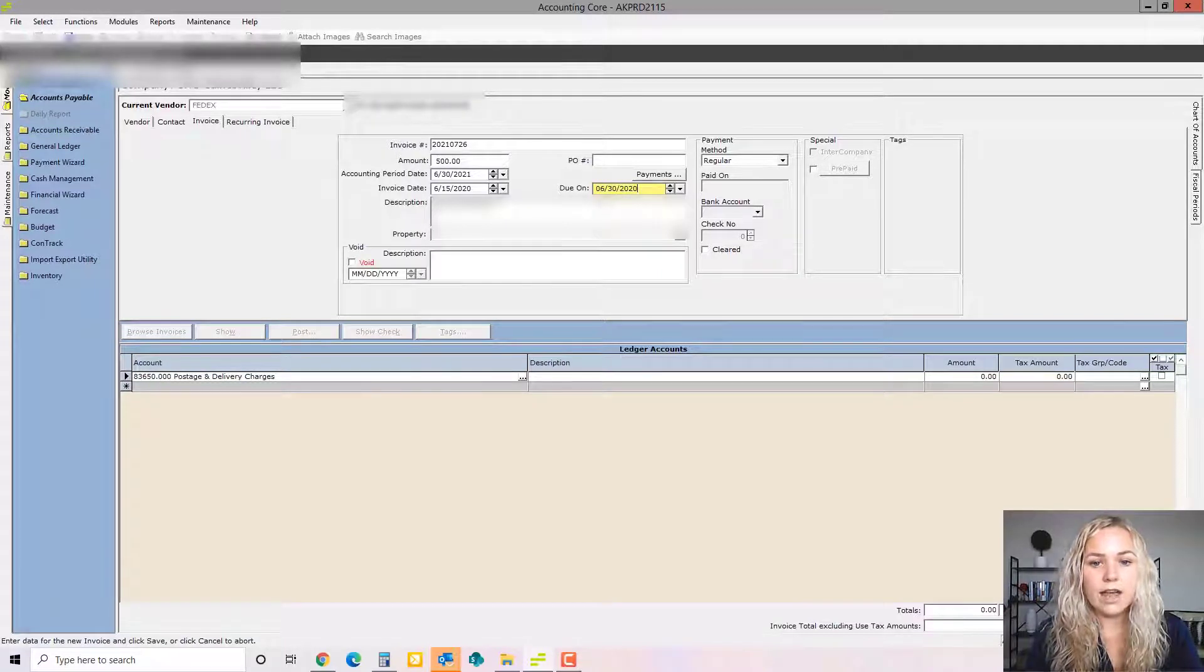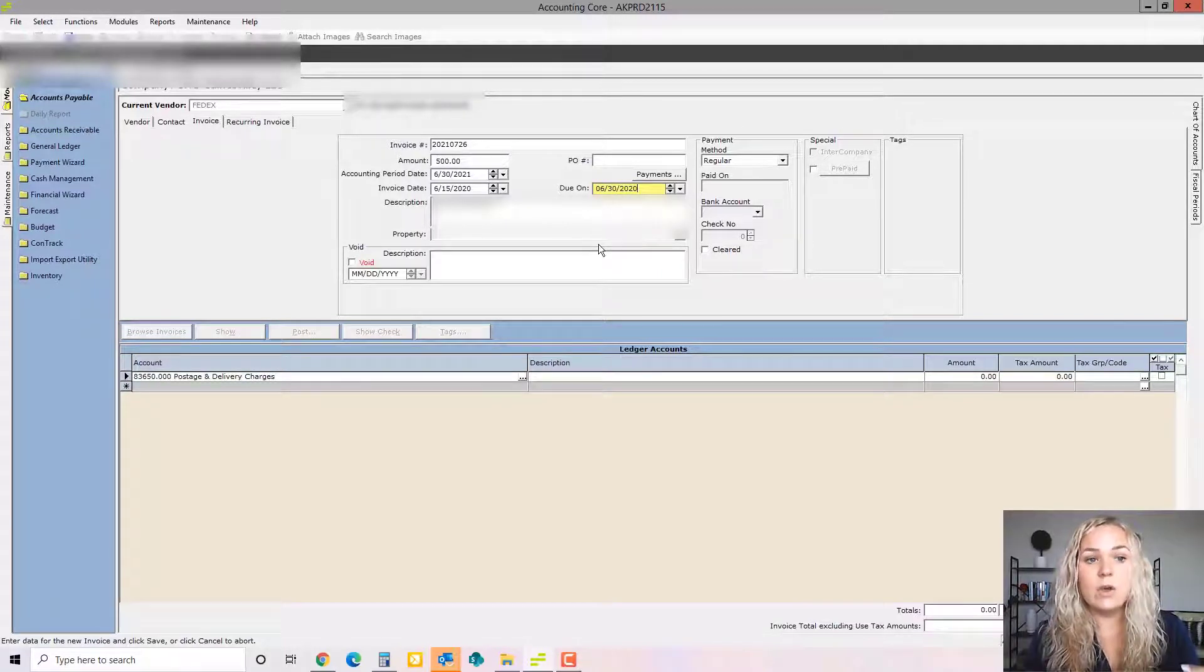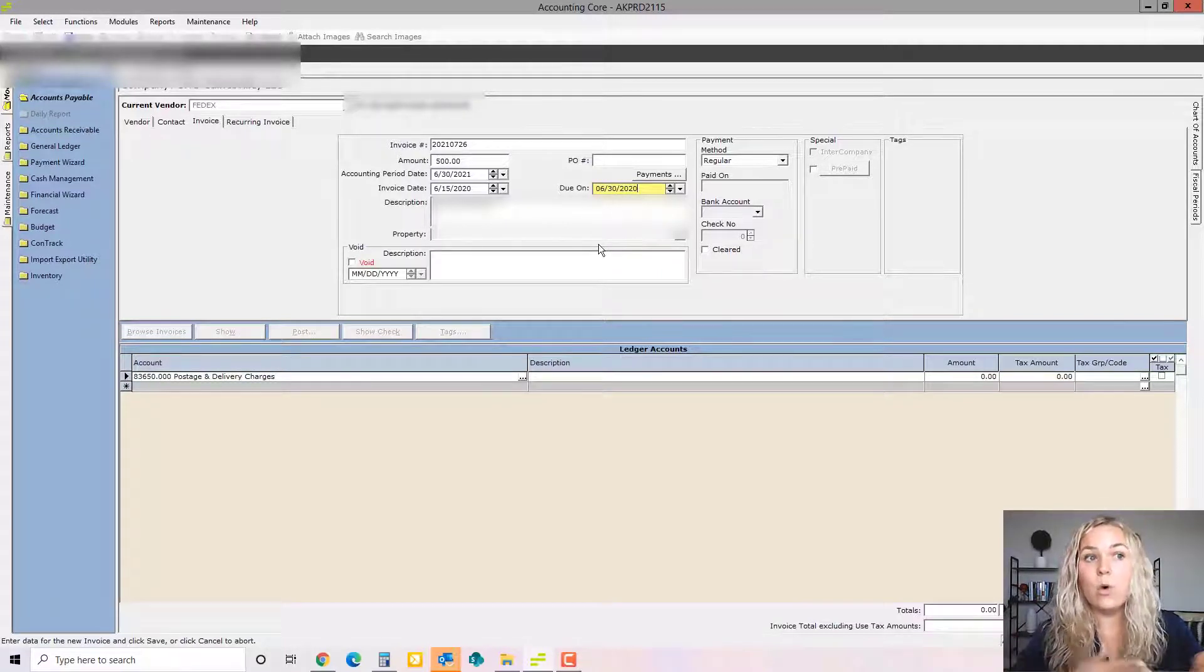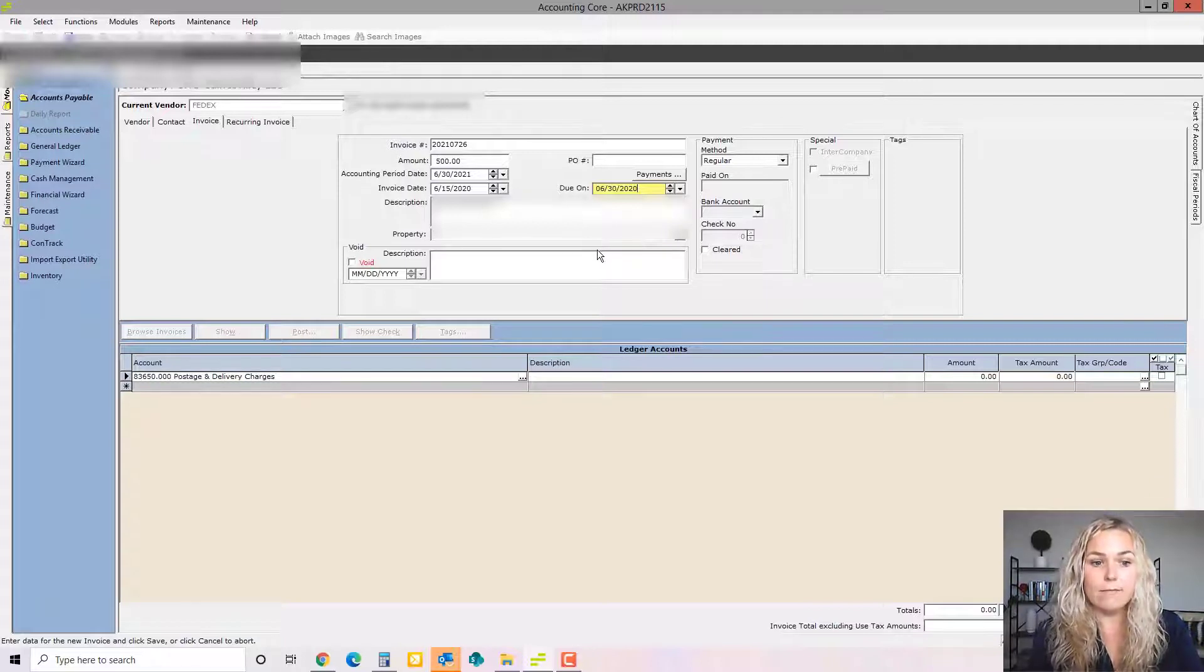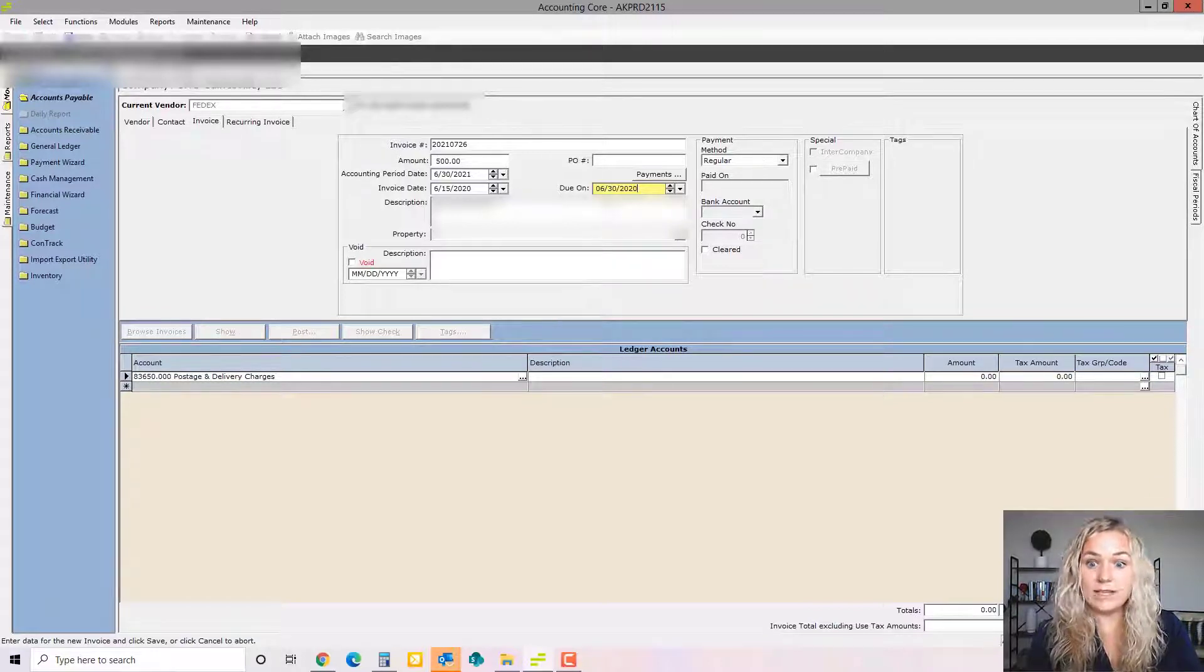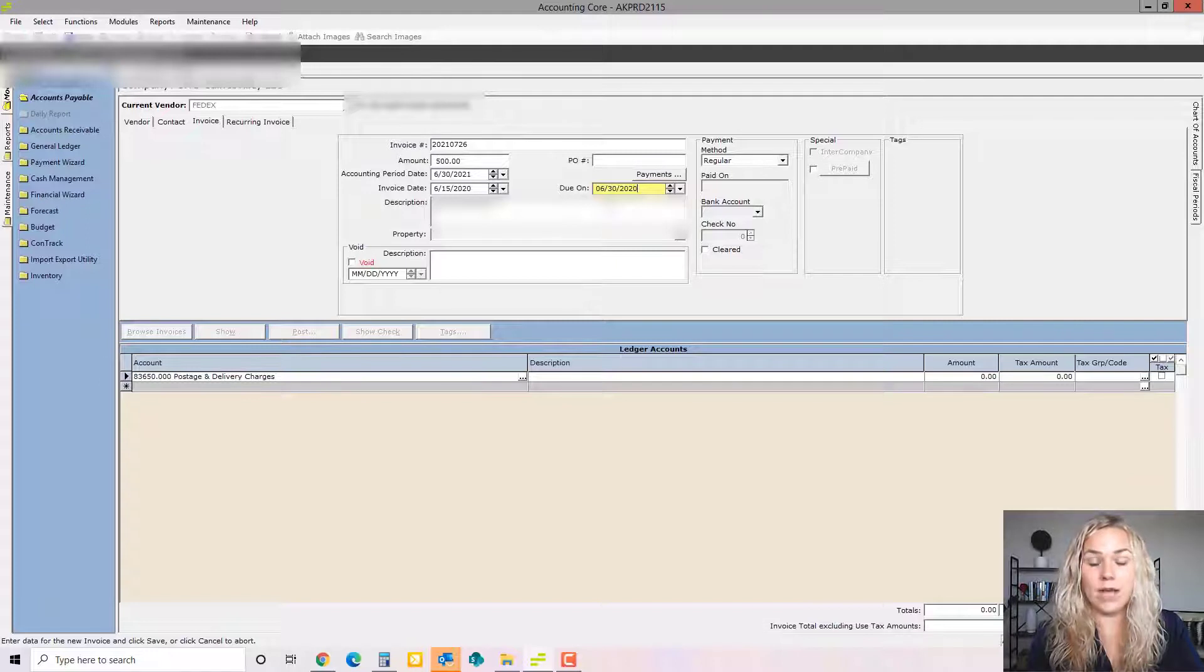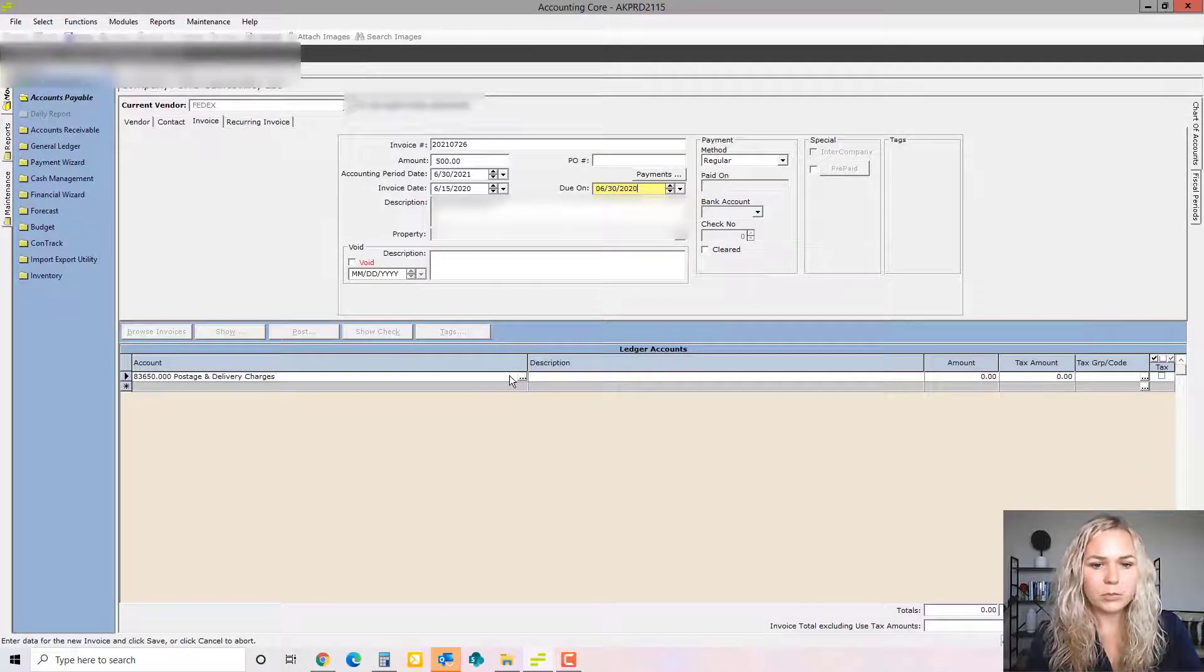We're going to enter that accurately so that when we run our aging report to show what invoices are coming up due, so we make sure we know what to pay, that's going to come up as way past due. Pay this immediately.